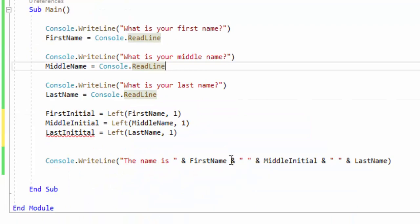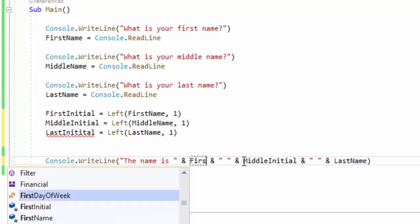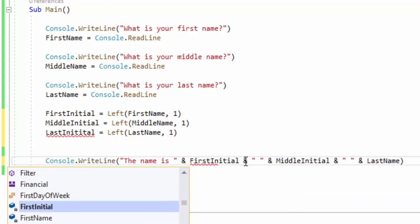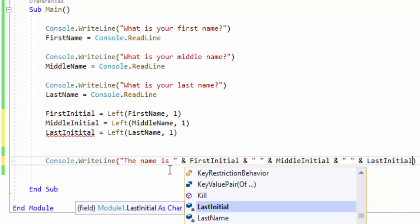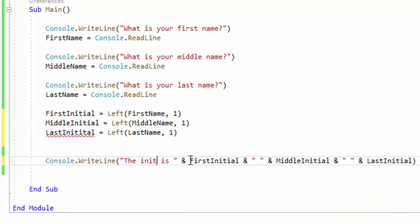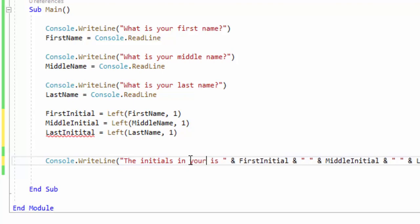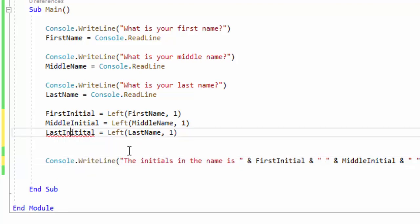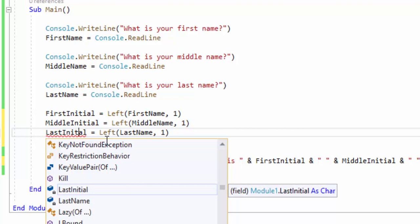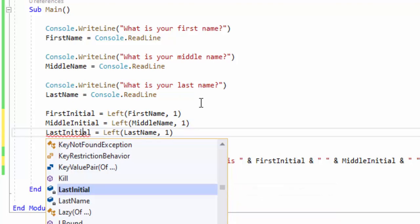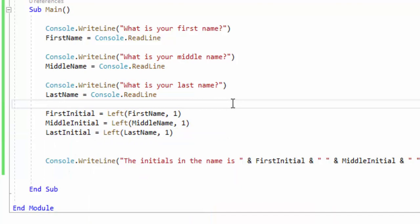Then what I can do is go down and change the output to use firstInitial and lastInitial, and it will print out the initials. So I can say the initials in the name are, and then output the initials. Let's run our program and see how this works — but first we have to fix the spelling of 'initial.' Too many T's and an I in the wrong spot. Once we spell it correctly, now we can run our program.